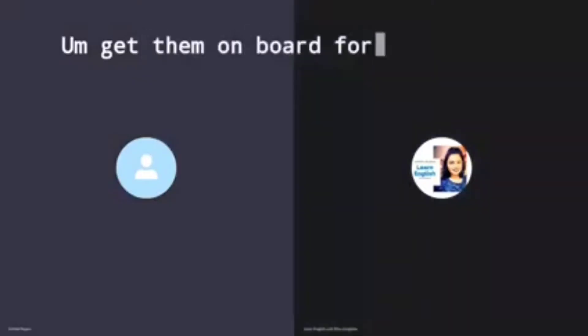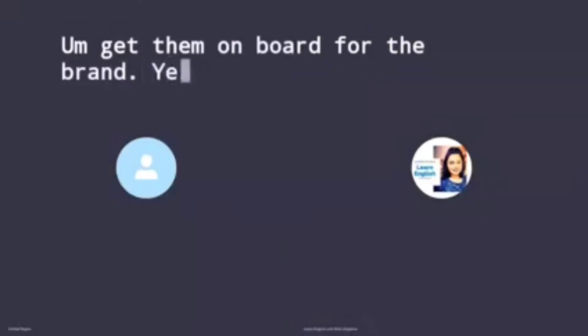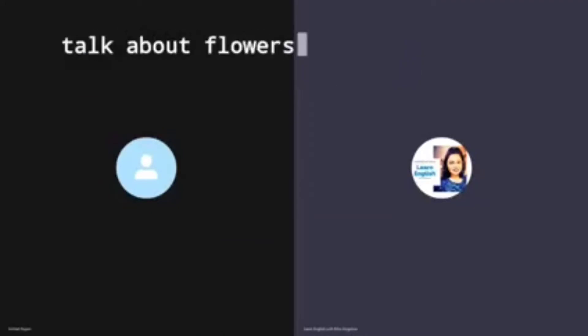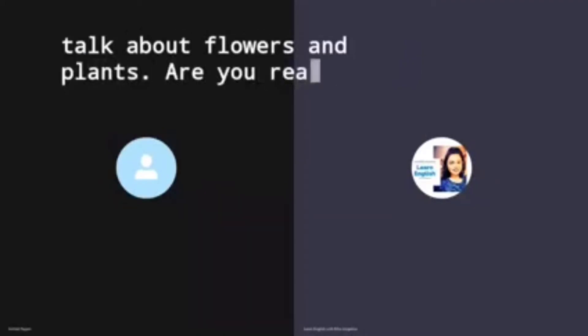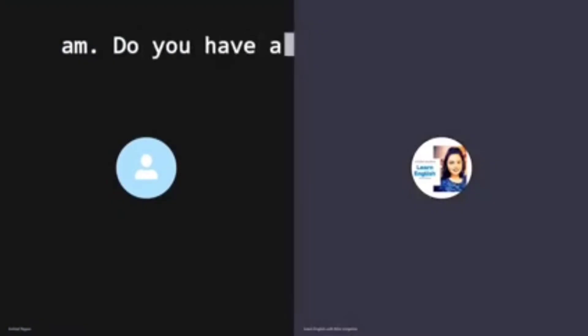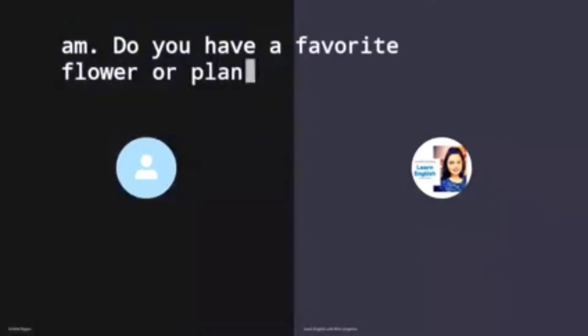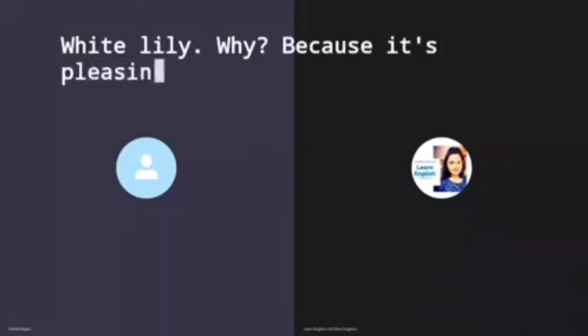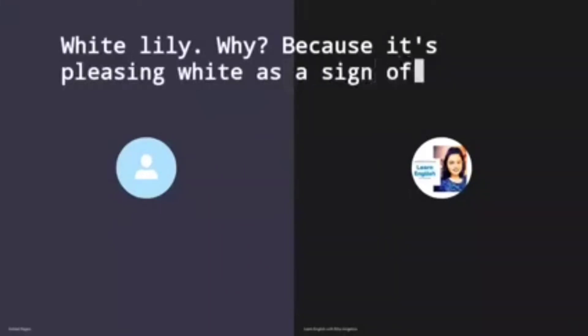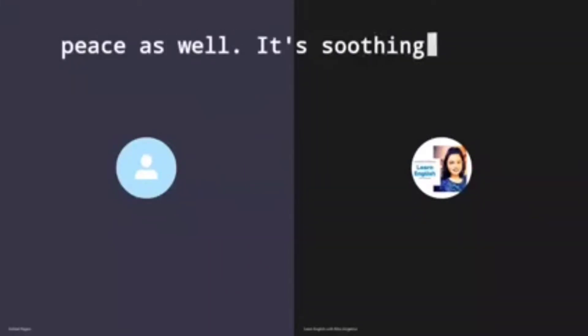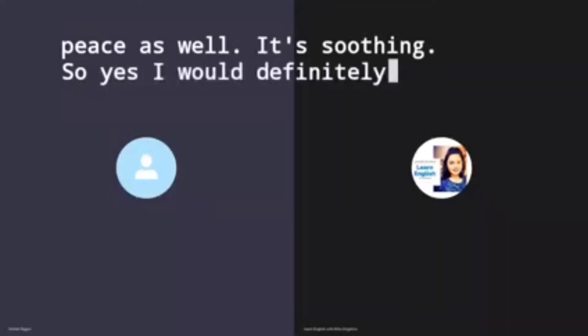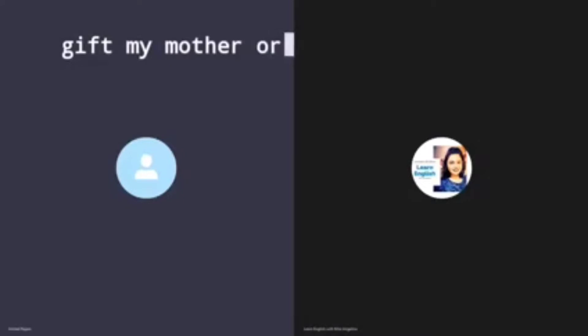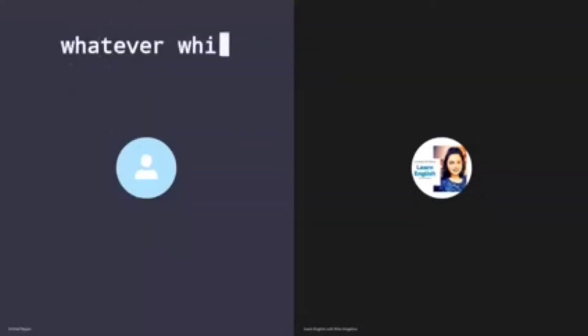All right, let's talk about flowers and plants. Are you ready? Yes I am. Do you have a favorite flower or plant? Why or why not? I would say for the flower part, I would say lily, white lily. Why? Because it's pleasing. White is a sign of peace as well, it's soothing.